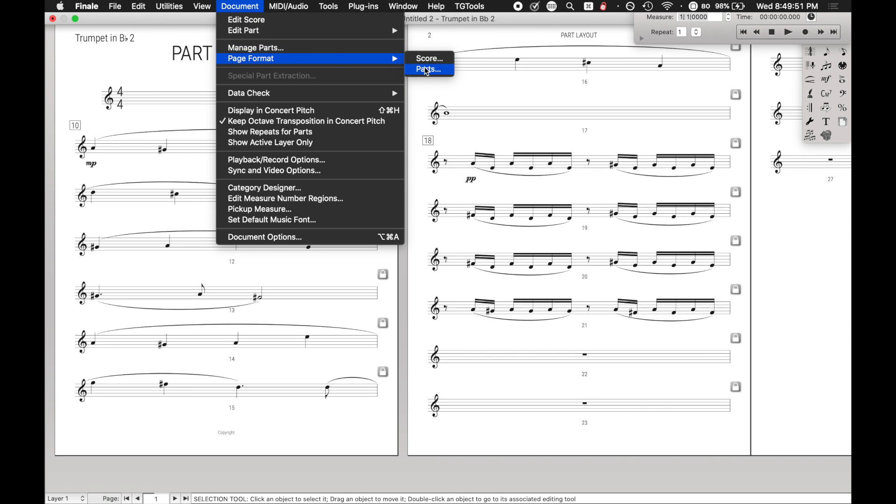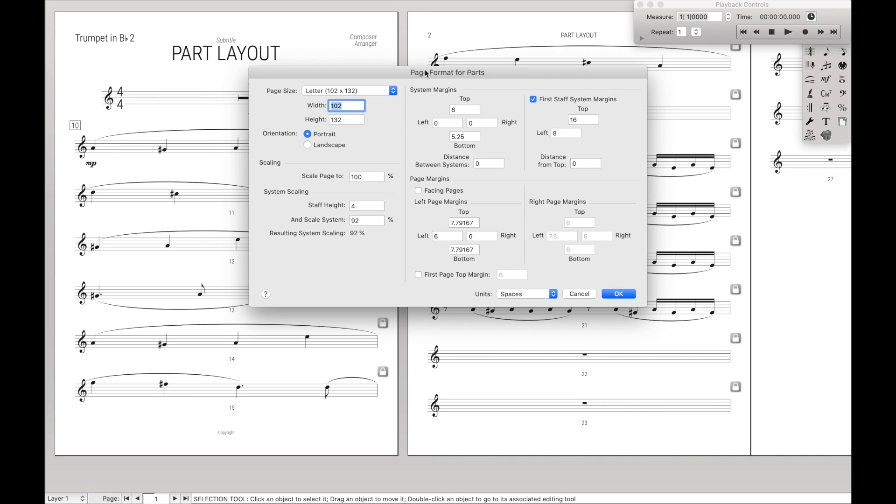And so to see those, go to document, page format, parts, and here are all my settings. So specifically, we want you to look at the staff height is four spaces, staff scaling is 92%. This is actually going to look fairly large, especially if you're printing on eight and a half by 11.